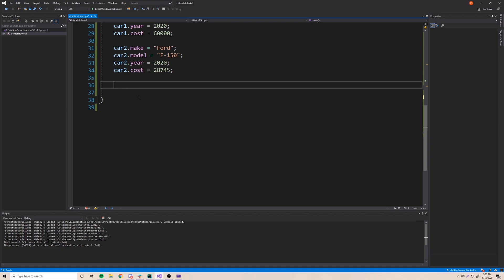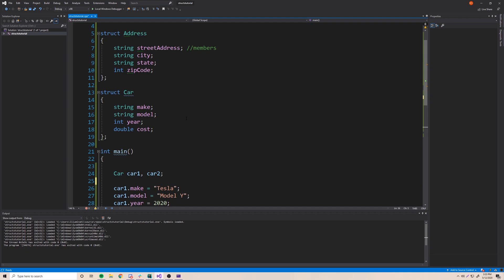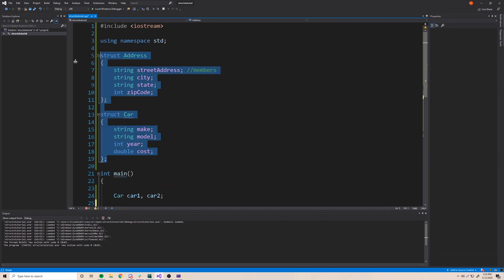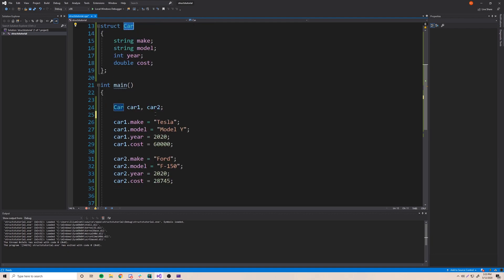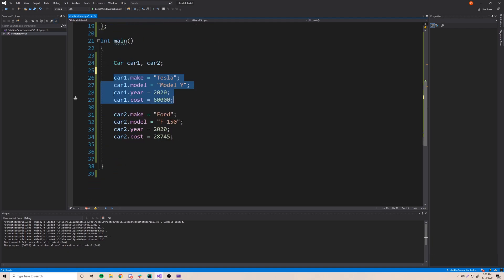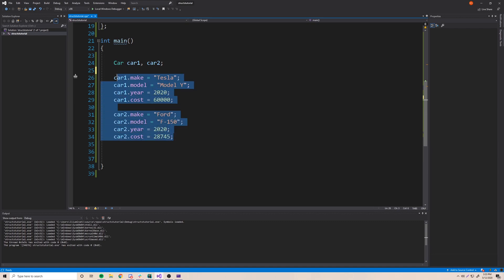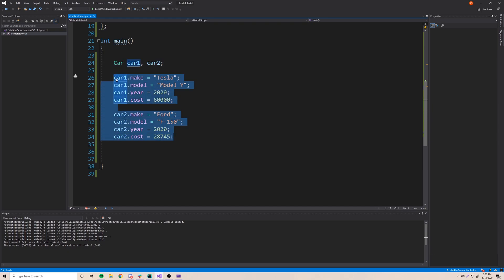So that was a brief overview of what happens when you don't initialize values right away. This is pretty much it for the structure episode: we learned how to define structures — the address structure and the car structure — how to access member values, and how to give them initial values. But there's actually one more thing I want to show you: an easier way to initialize these cars.